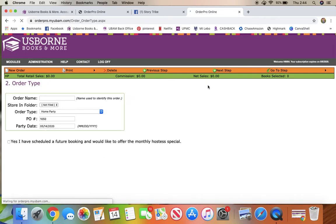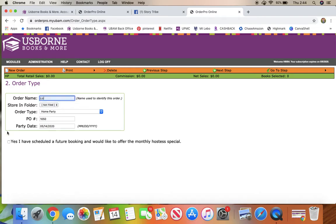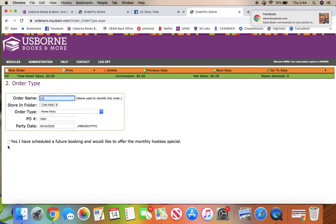When you get to this next screen, you can just put your name here and you're definitely going to want to click on the double host rewards that you will have as an option, and then click next.